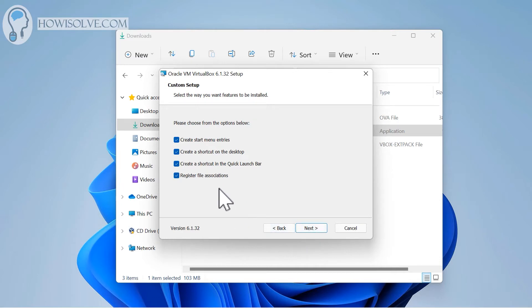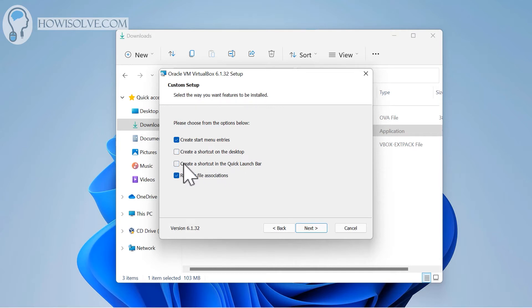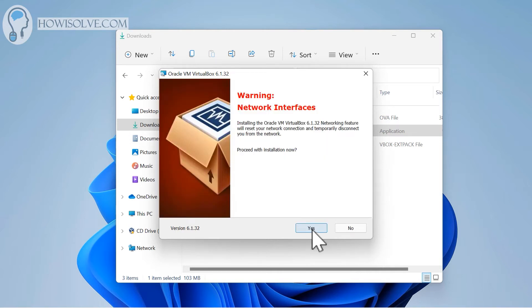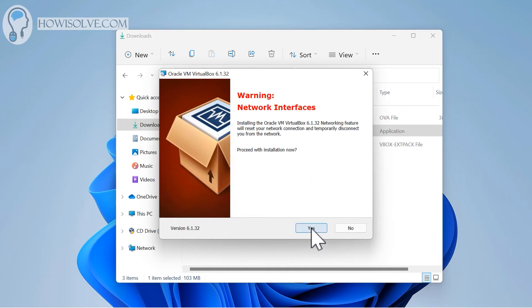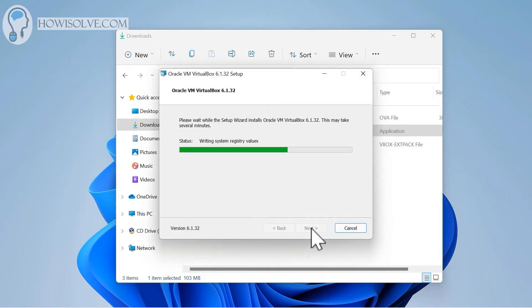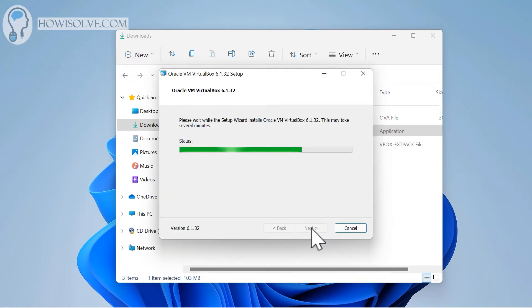You have to install all the components of VirtualBox. Click on next. This is depending on your preference - where do you want to create shortcuts. I usually do not create shortcuts on my desktop, which is normally quite cluttered. In quick launch bar also shortcut is not required. I'll keep shortcut in my start menu as well as register file association, which is essential. Then click next. It's giving us a warning that while installation the network drivers will be installed, so your network connection might get interrupted in between. Click on yes to proceed the installation of your network drivers.